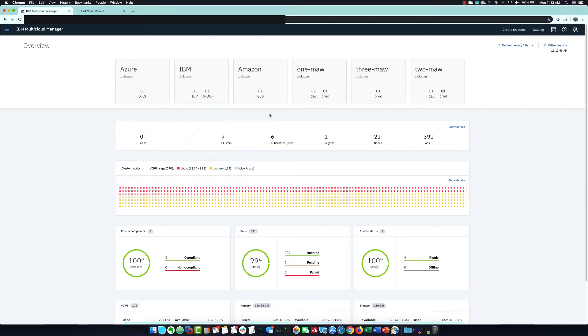You can see the clusters I am managing across the top. Several clusters are in major cloud providers, as well as several private clusters that I have named to represent marine aircraft wings, each with a dev and prod cluster at each location.